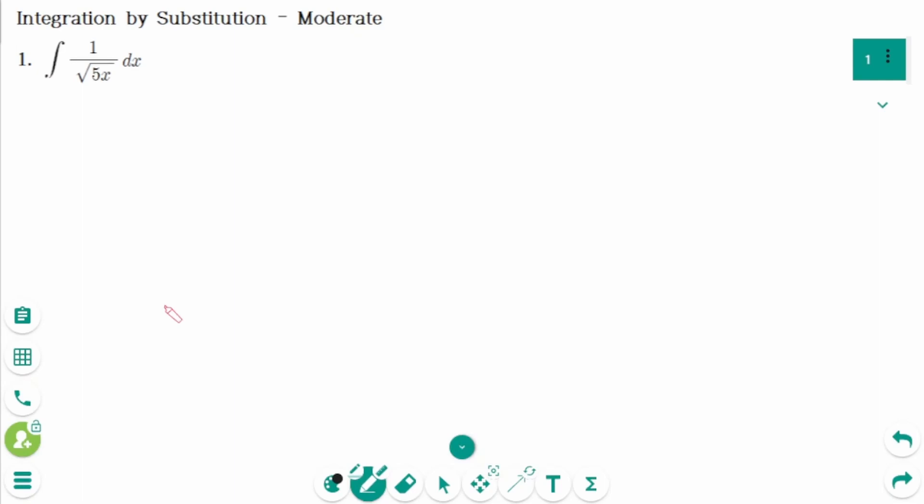This video will cover moderate questions relating to the topic of integration by substitution.